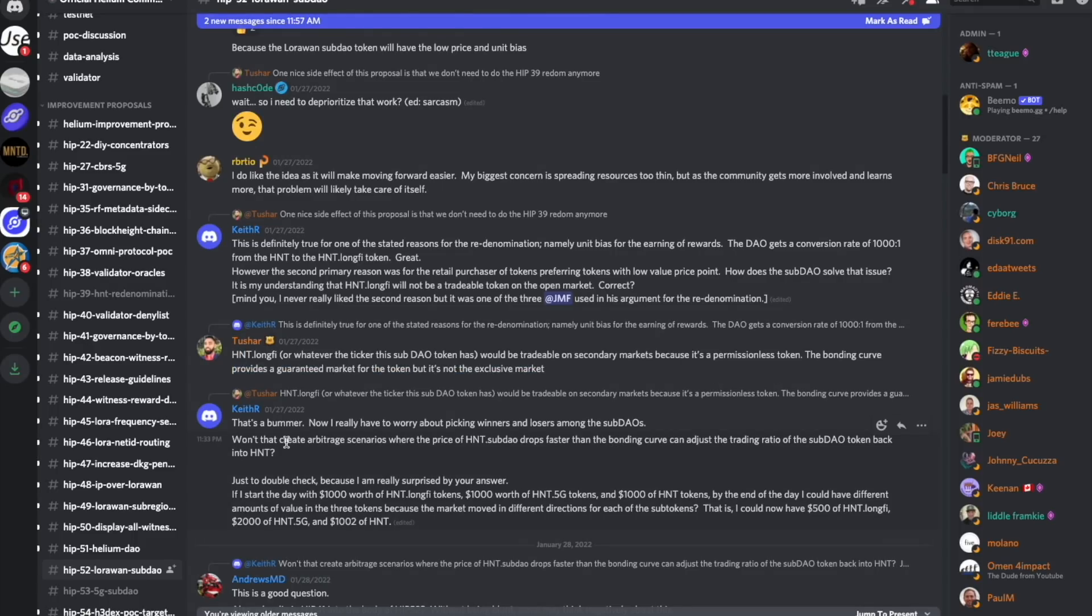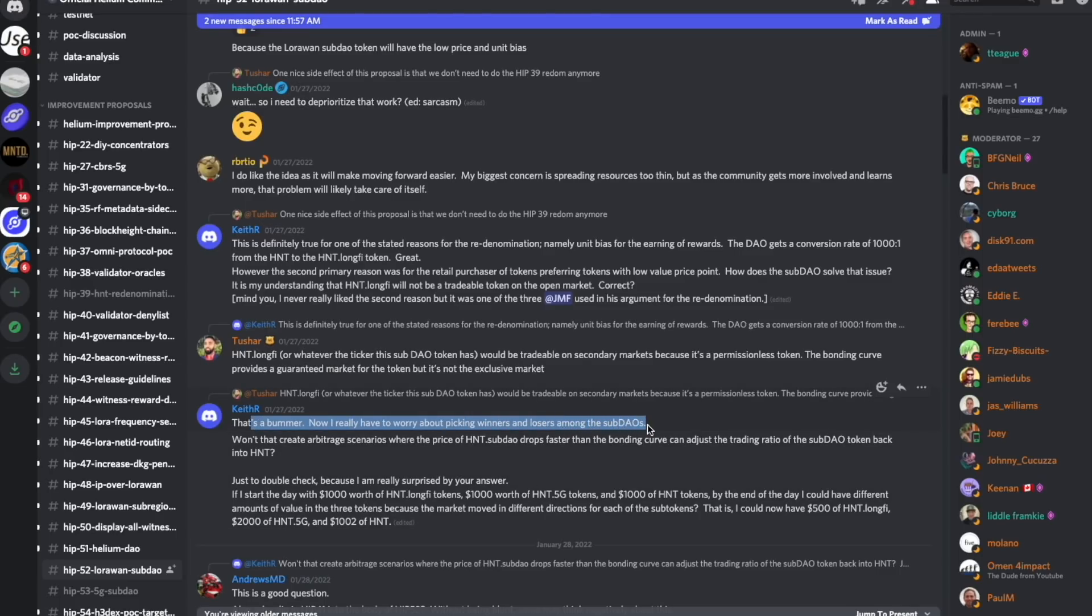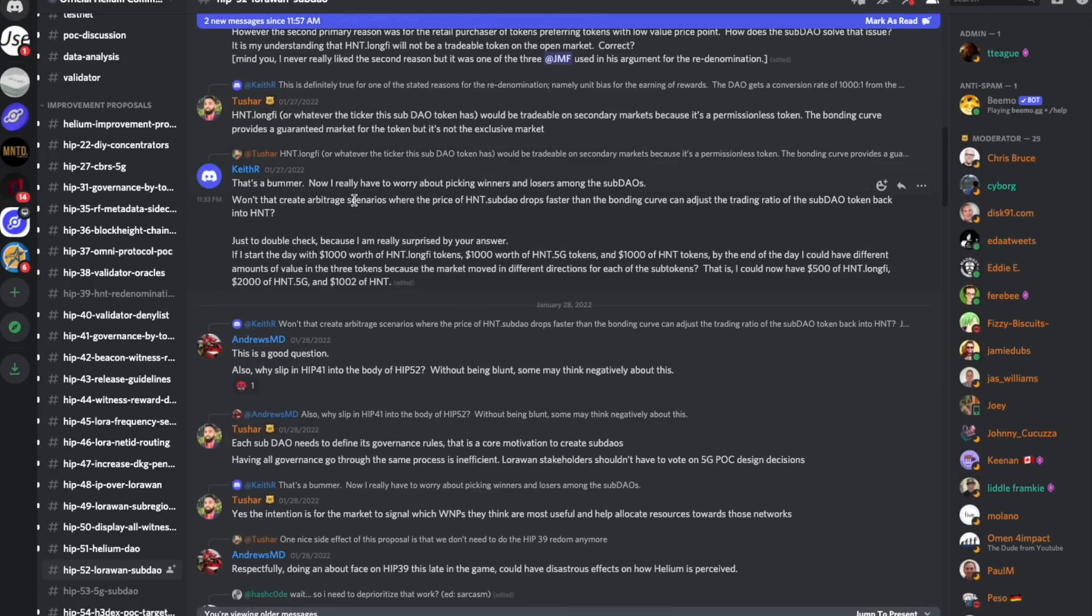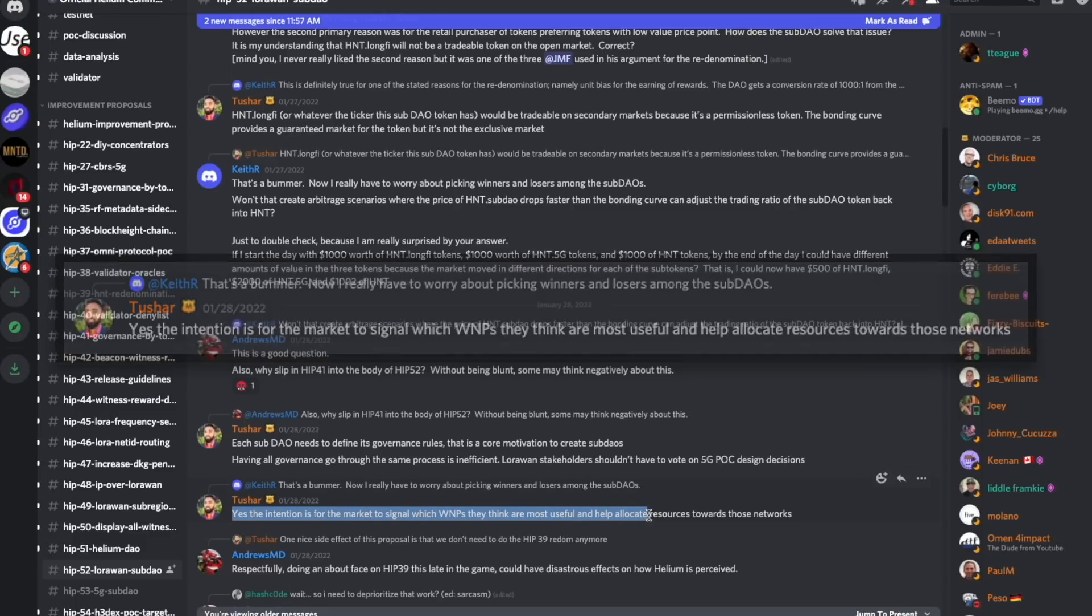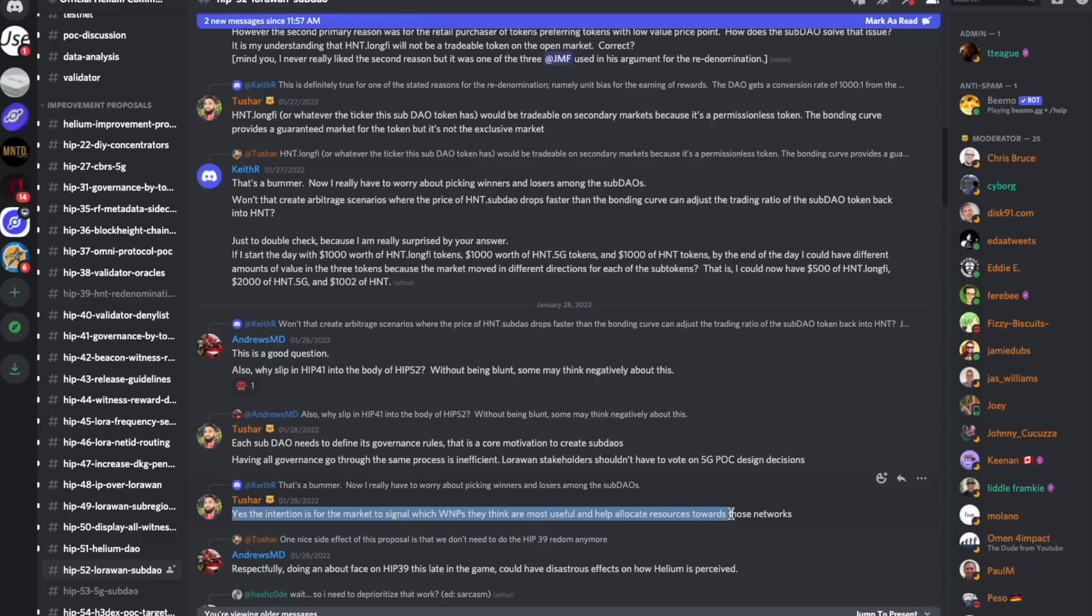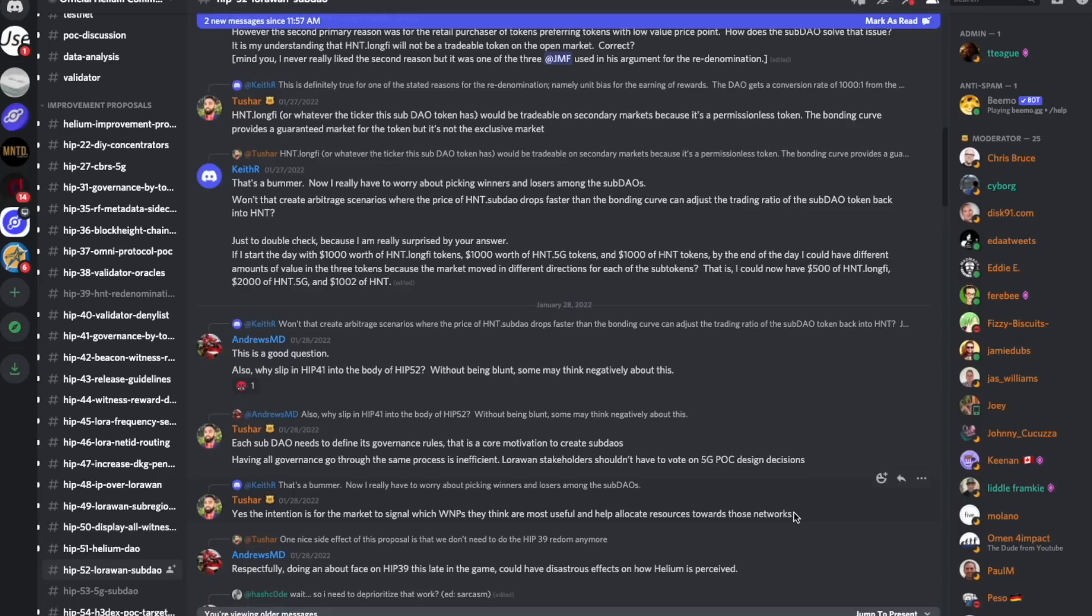Keith has the exact same response I would have had. That's a bummer. Now I really have to worry about picking winners and losers among the sub-DAOs. Tushar confirms, yes, the intention is for the market to signal which wireless network protocol they think are the most useful and help allocate resources towards those networks. By being traded separately from HNT, we will be able to gauge where the resources should be dictated inside of all the different Helium network sub-DAOs. That will be a topic for another video. Let's get back to the actual HNT re-denomination discussion.